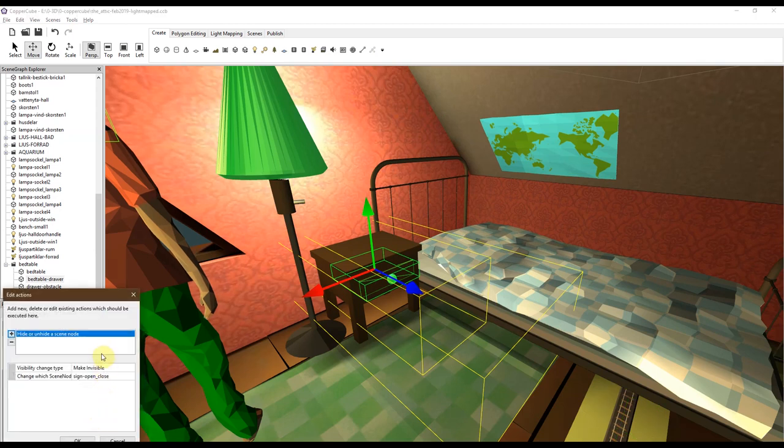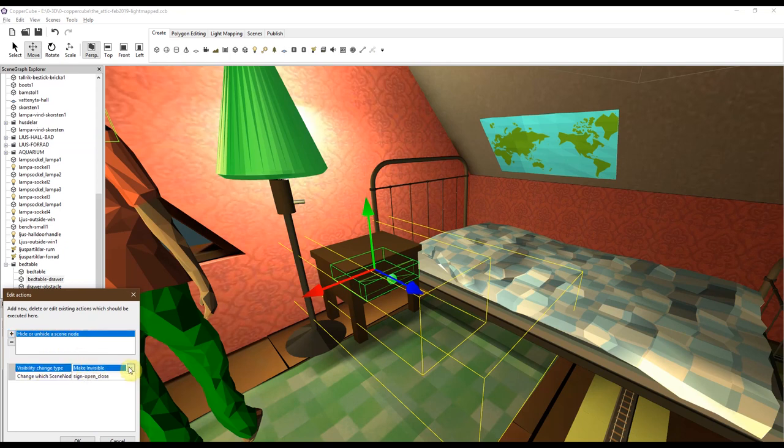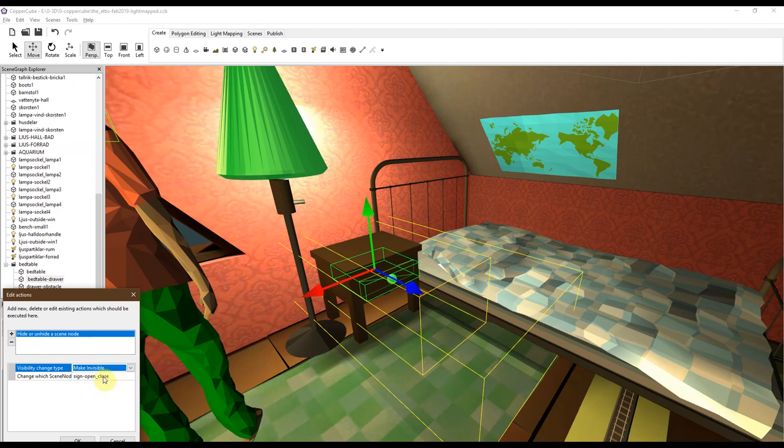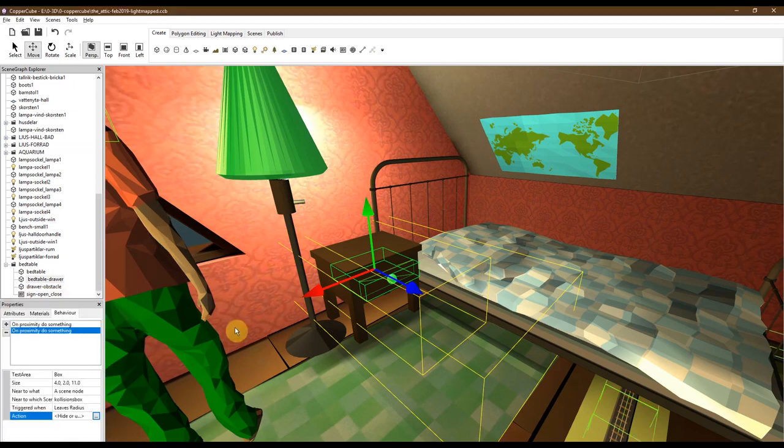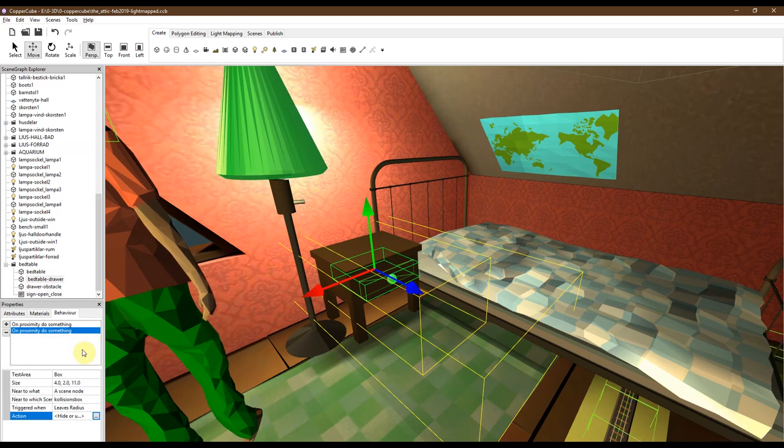First of all, you will hide or unhide a scene node. So what's going to happen? Make invisible the sign which says do you want to open or close the drawer? It's made invisible.